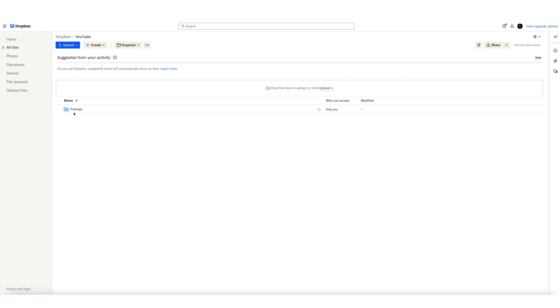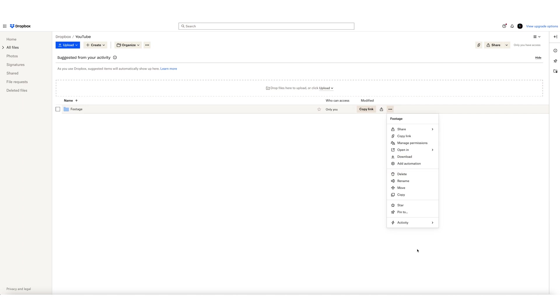Now, set up a folder for the media, like I have in this example. Over here to the right, click on the three dots. In the drop-down menu, scroll down to Activity and Request Files.